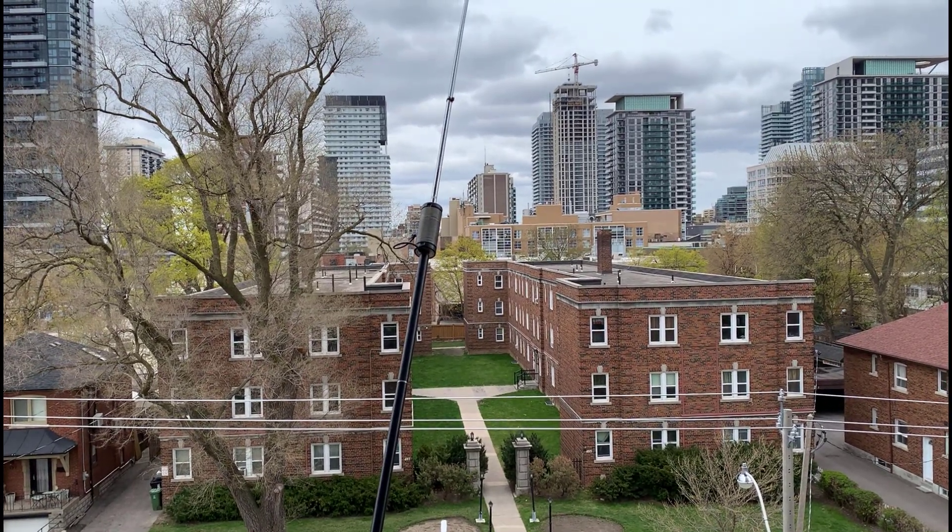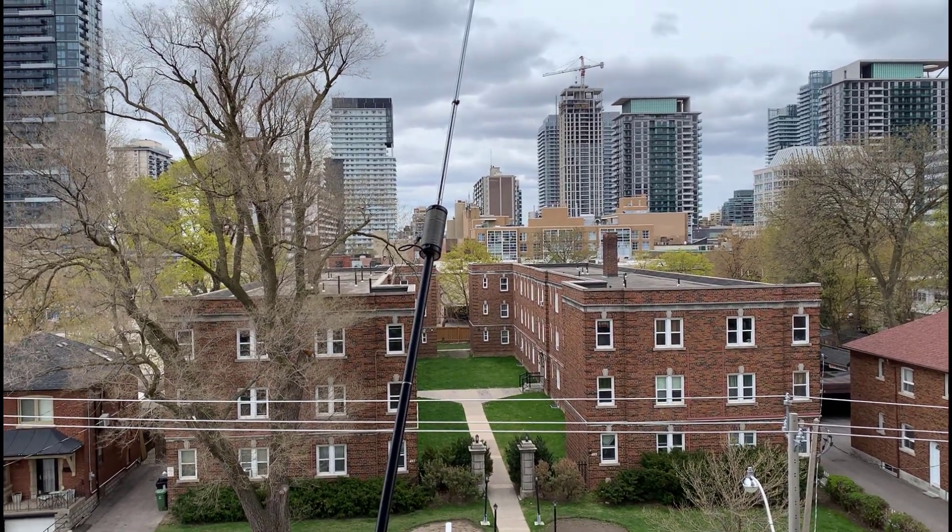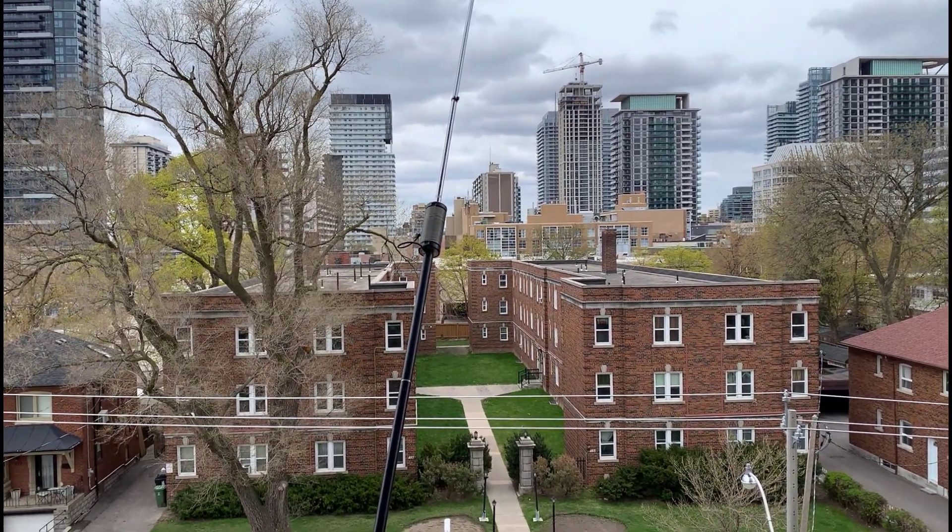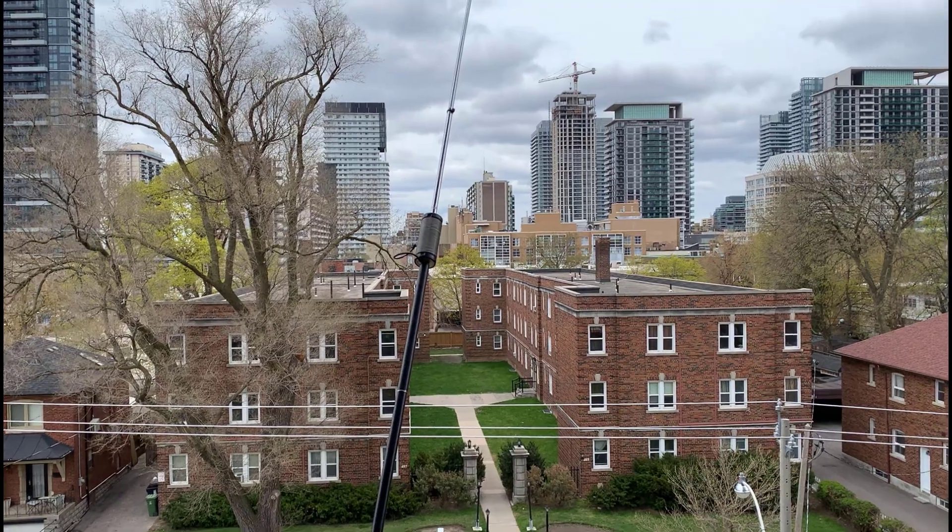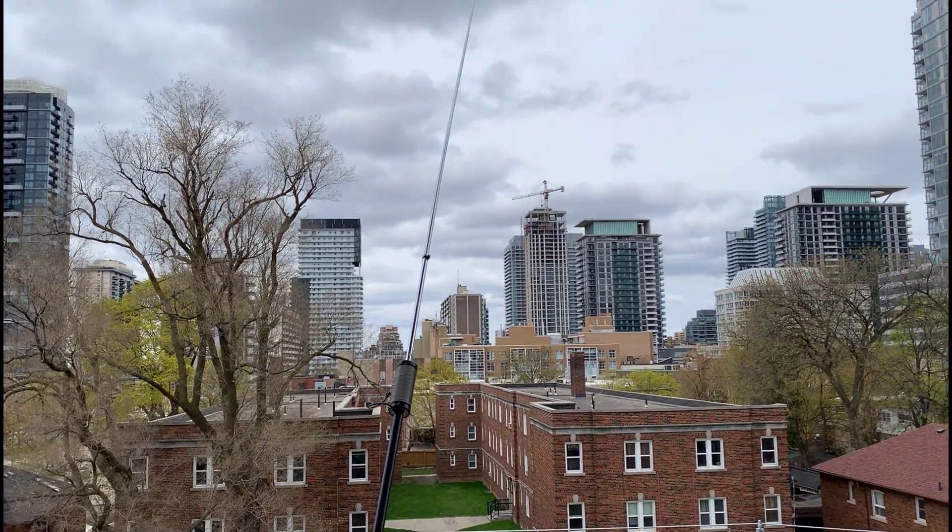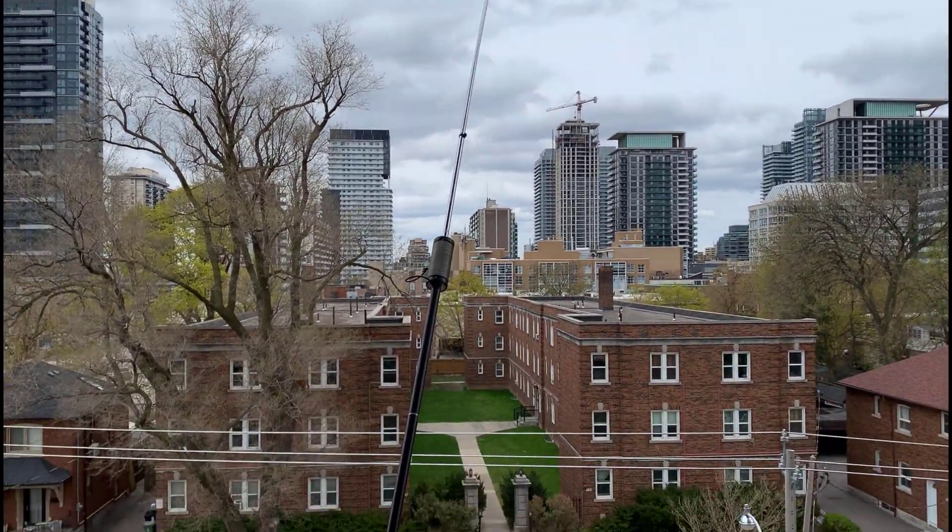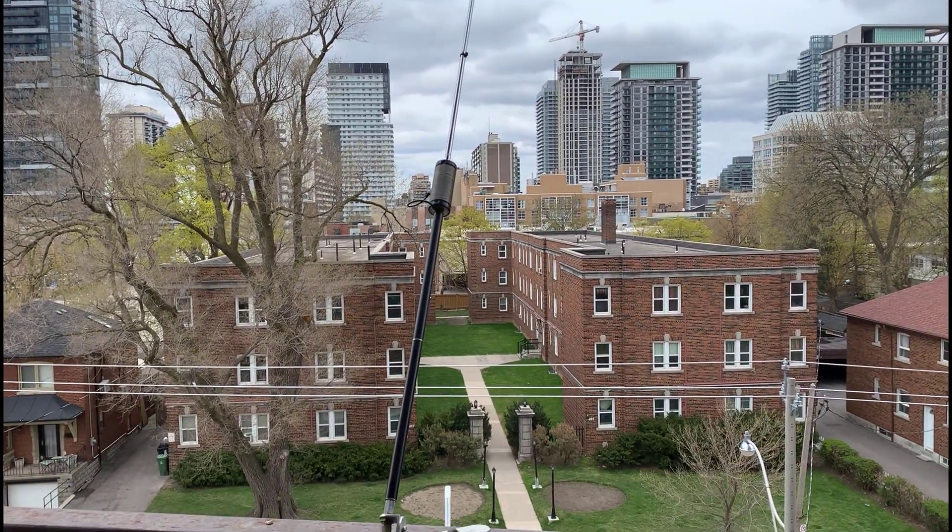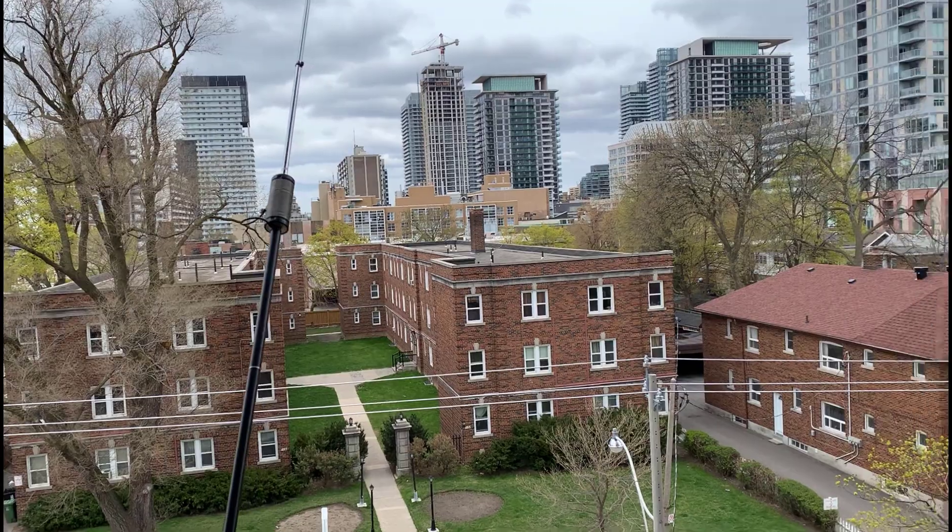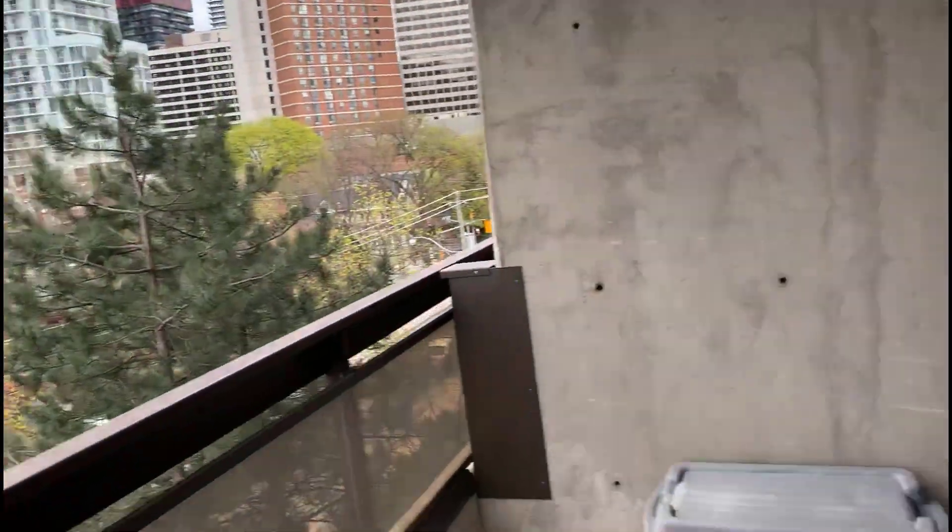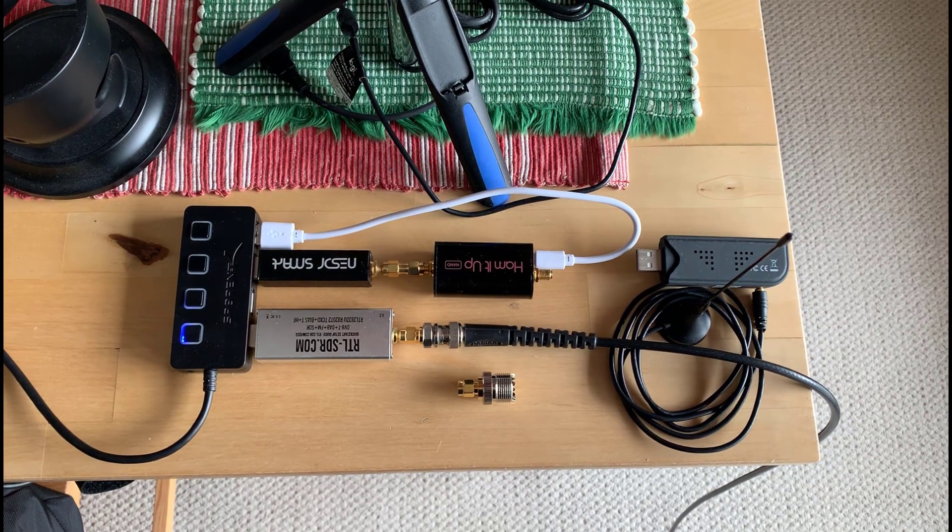Good afternoon, it's Jeremy. It's Tuesday, April the 20th, and I'm just outside here looking at my HF buddy pool antenna. We're going to go inside and look at the various versions of the RTL.